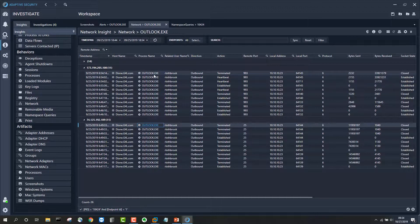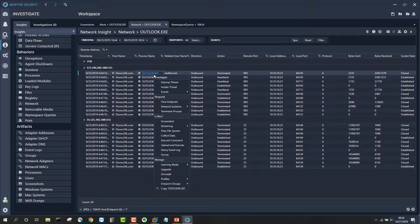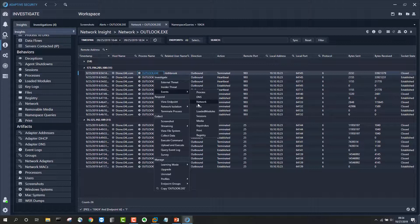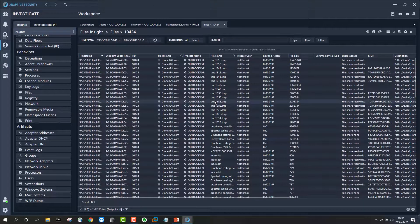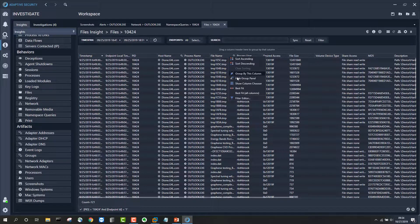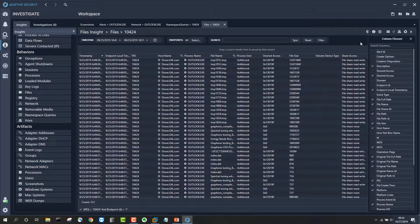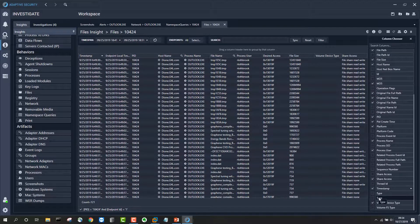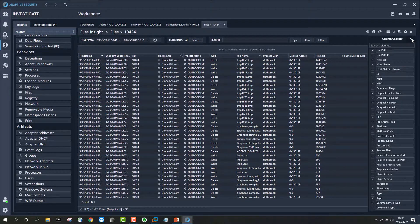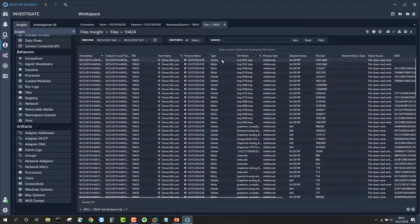Next question: what information was actually being sent? We can use the pivot function in Adaptive and look for file system events related to this network connection. Going into events and files, we can see all the file system writes, renames, or deletes performed by the Outlook process — filtered to Outlook running under PID 10424. I've added a column to indicate whether each event is a delete, rename, or write, and I'll filter down to write events.